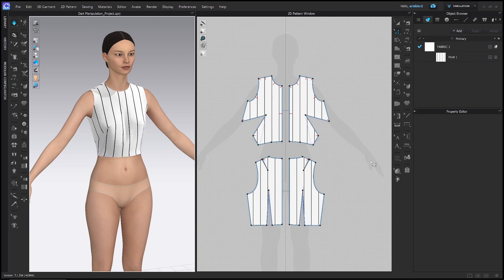Welcome to my channel! In this video I'm going to show you how to pivot a dart around a basic bodice block in CLO3D.